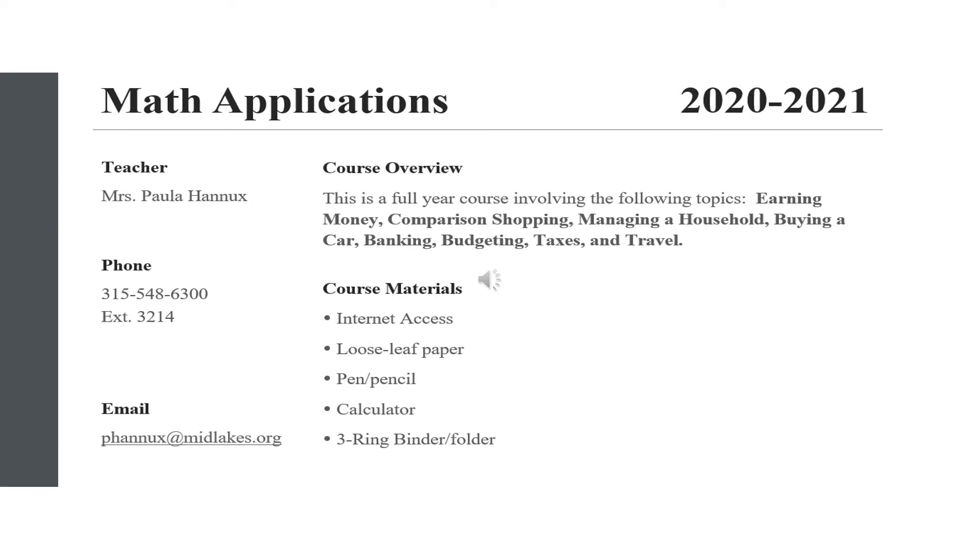This is the top of the syllabus I shared with your student on our first zoom meeting. Math applications is a full year course involving a variety of topics important to young adults as they navigate from high school into the modern world.